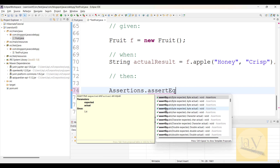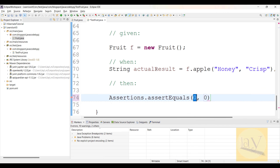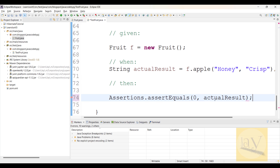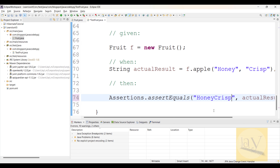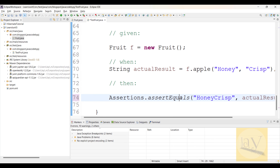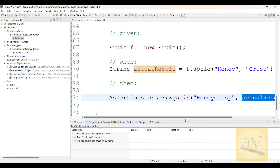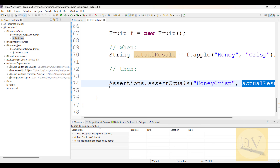You can observe we have an overloaded method. Here the actual result — you can give here — and the expected result is what you are expecting: 'honey' and 'crisp' combining the name, right? This is 'HoneyApple' — actual value. It is checking whether the expected value equals to the actual result.